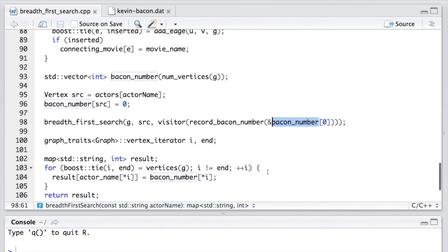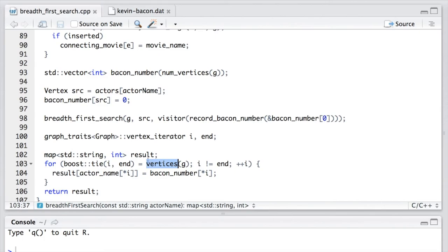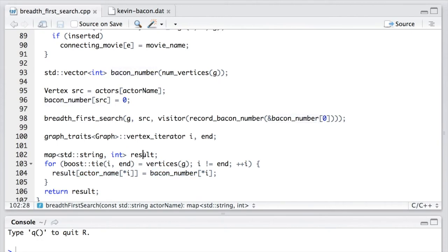So after the search is done, we loop through each vertex of the graph by calling the vertices function. And for each vertex, we get the corresponding actor's name by calling this property map, as well as the Bacon numbers. Then we save them into the result map.